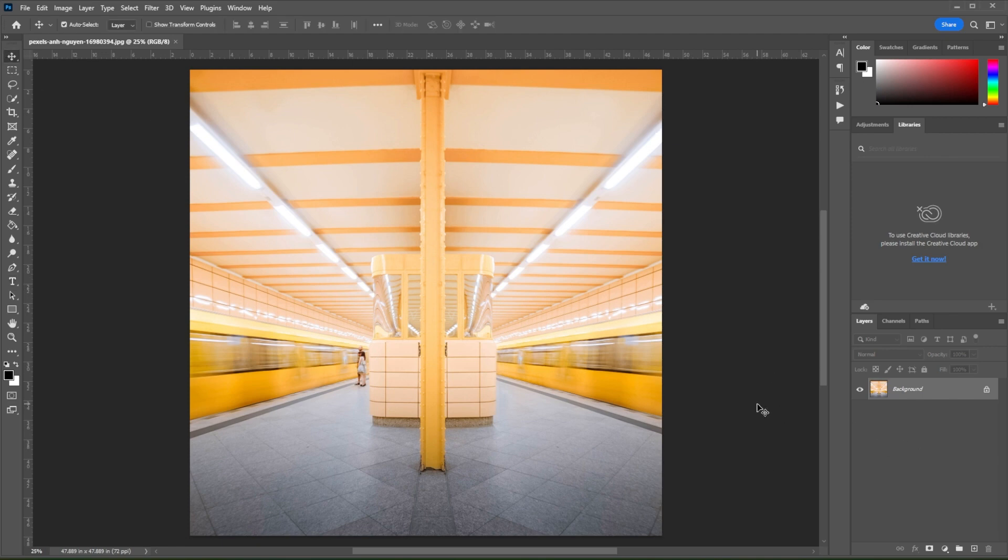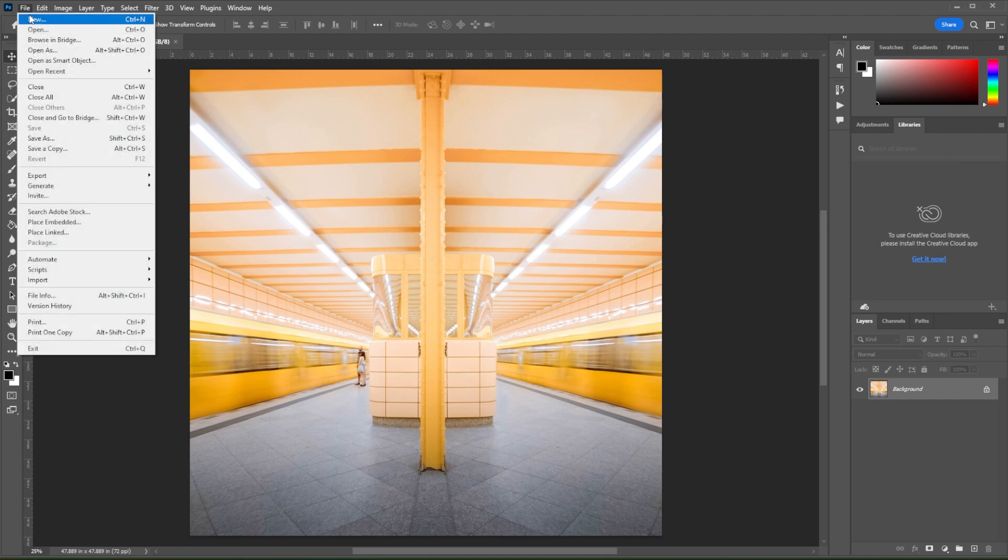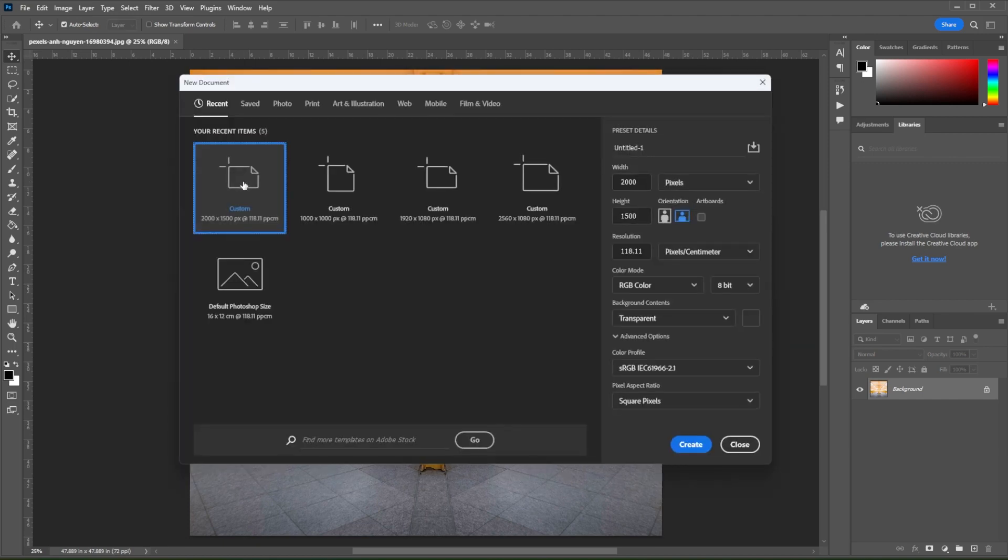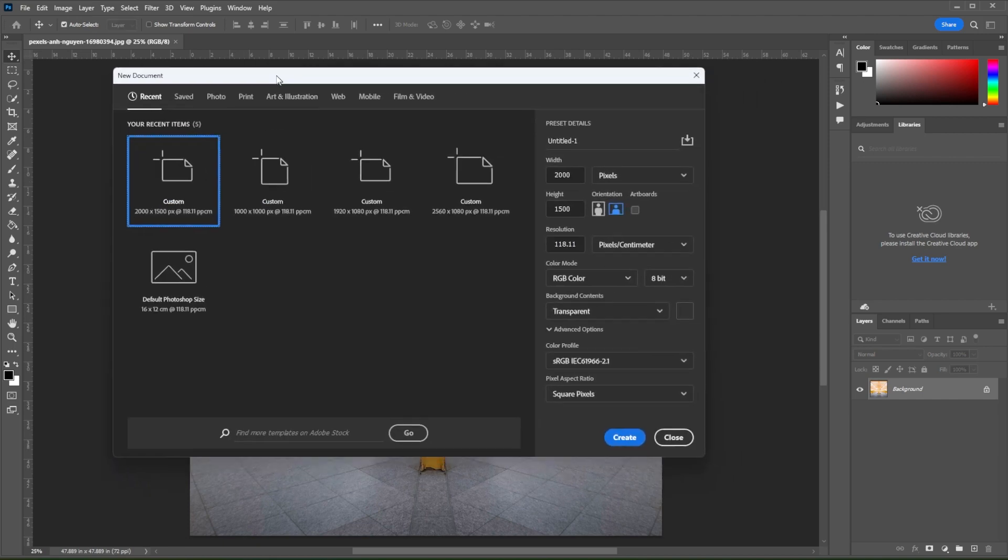If you would like to change a new project's unit of measurement, you can simply click on File and select New. As a shortcut, you can simply press Ctrl or Command N on your keyboard.